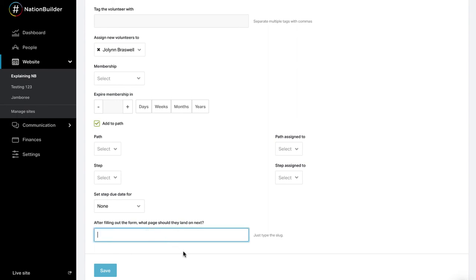You can select what page a supporter lands on after they take an action on your website. This will create action chains for supporters to take multiple actions in a row. For example, when someone signs your petition, you can have them land on your donation page. Enter the slug of the page you want to have your supporters land on in the text box. You may also see some unique sign up page settings. As mentioned before, each action page has its own unique settings.